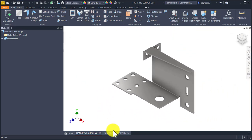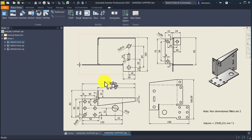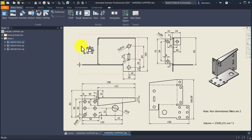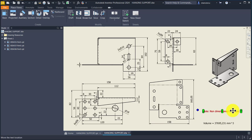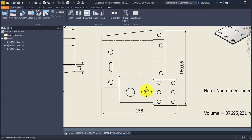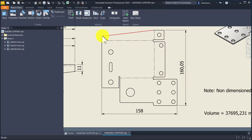The drawing is this one — this is the unfolded model with general dimensions. The thickness is two millimeters. Non-dimensioned fillets are two millimeters radius. Look here: one, two, three, four, five, six, seven, eight — eight fillets or rounded corners.